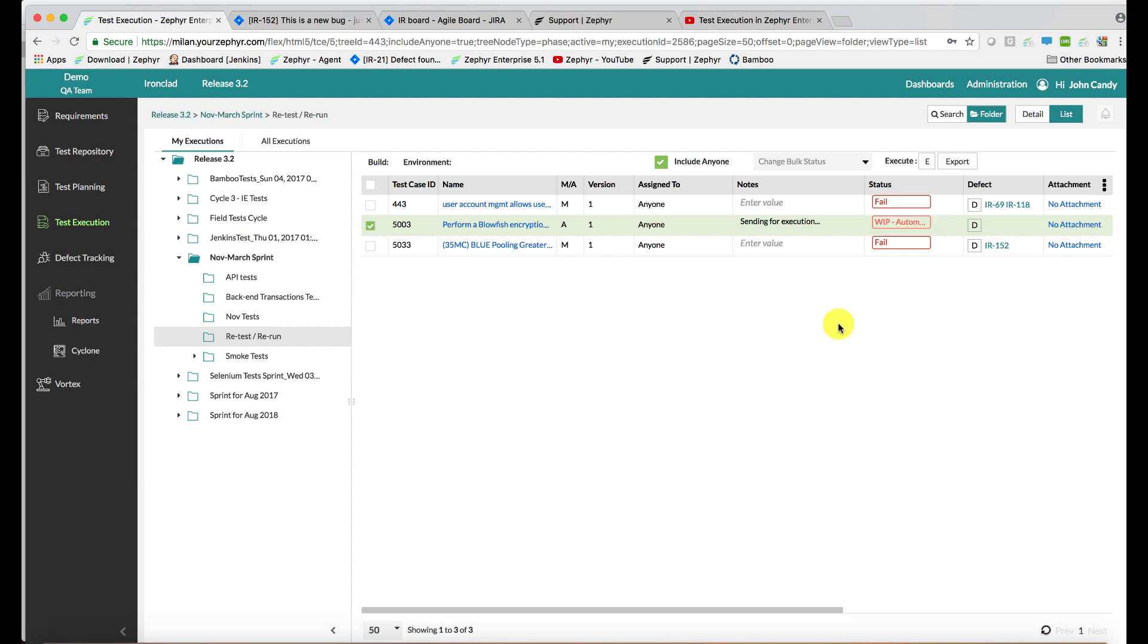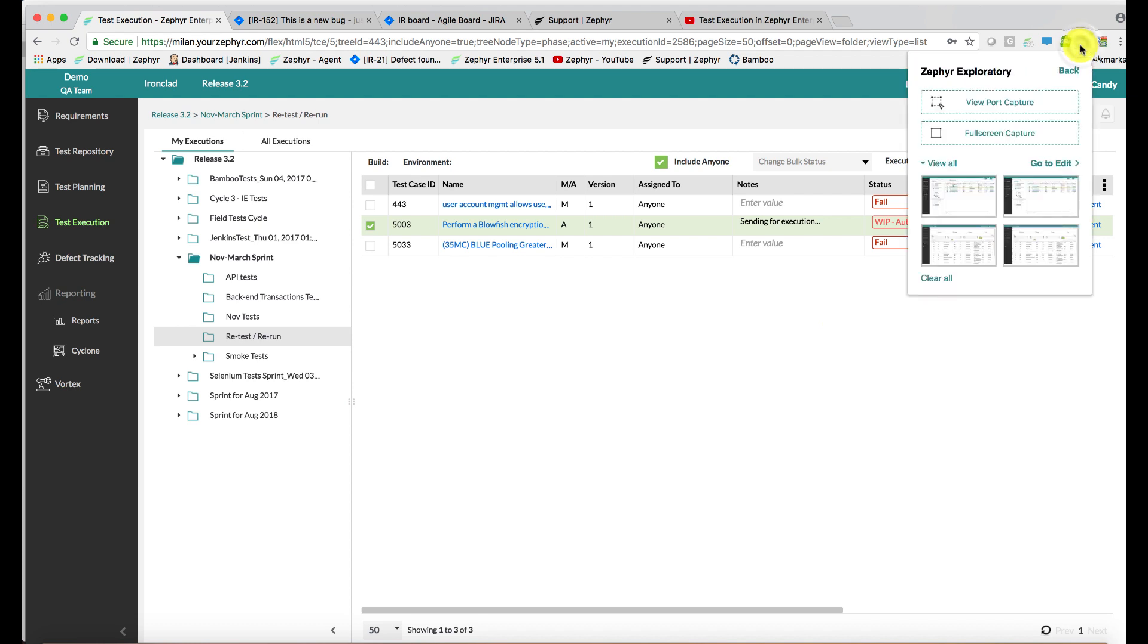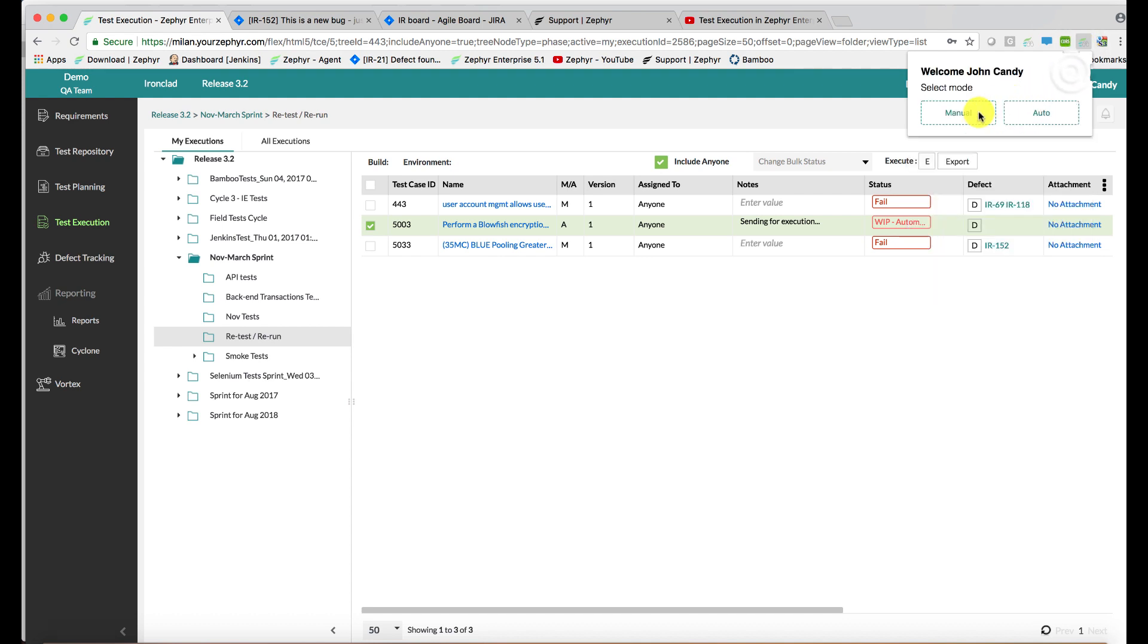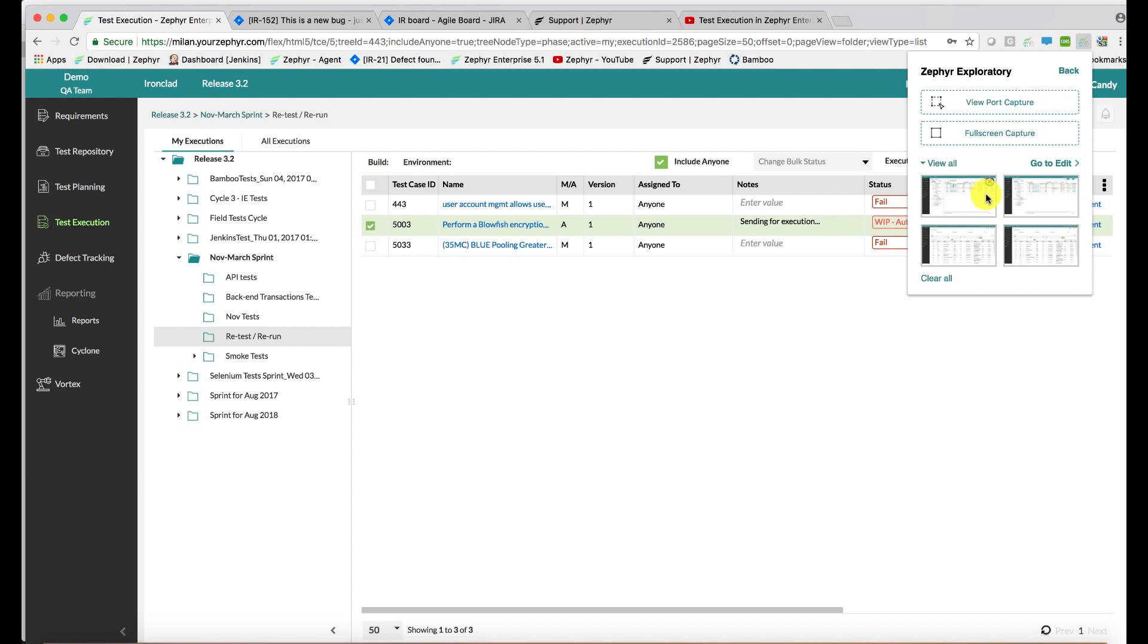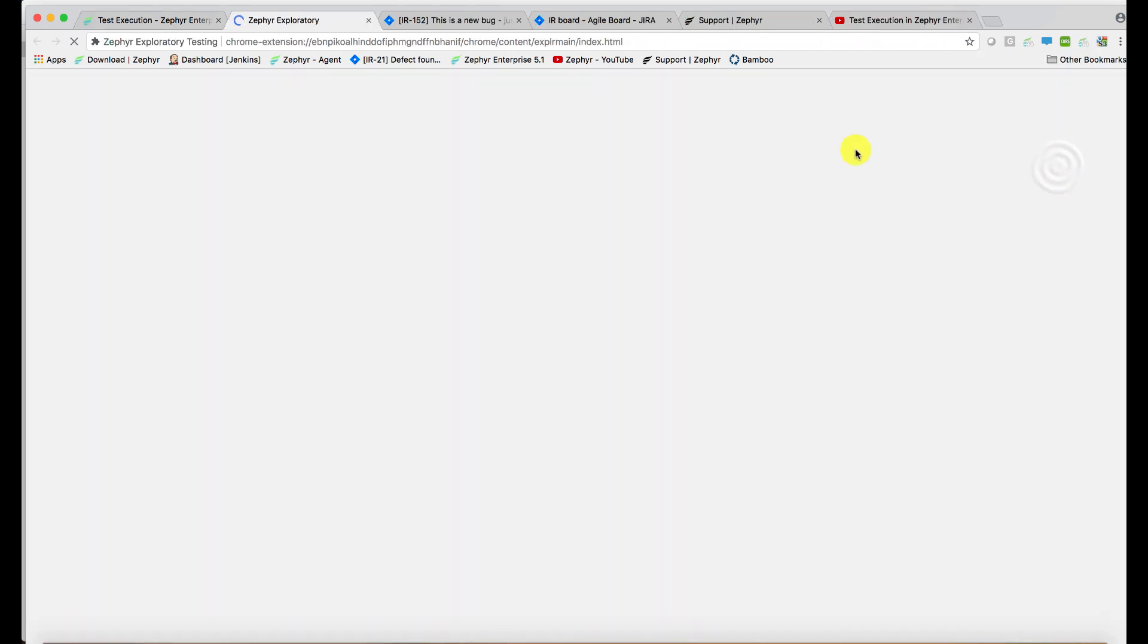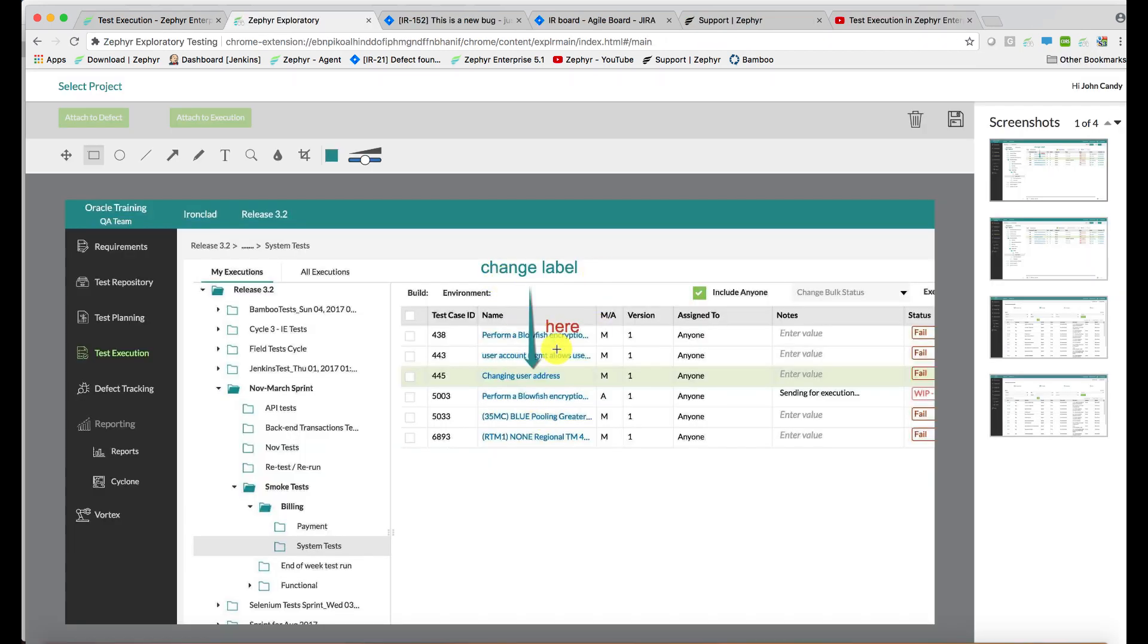Zephyr Teams and Zephyr Enterprise also comes with an exploratory testing add-on, an extension via Chrome. If you click on the extension, you can create either a manual set of screenshots or an automated one every five seconds. They'll be added to an image library and you can select from them, then edit the image, add in labels, add in some text.